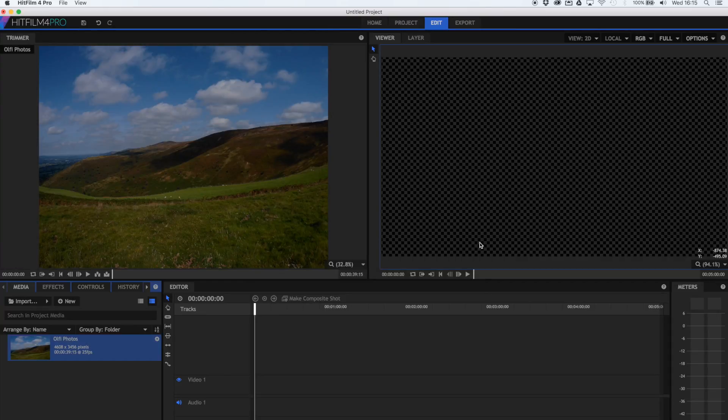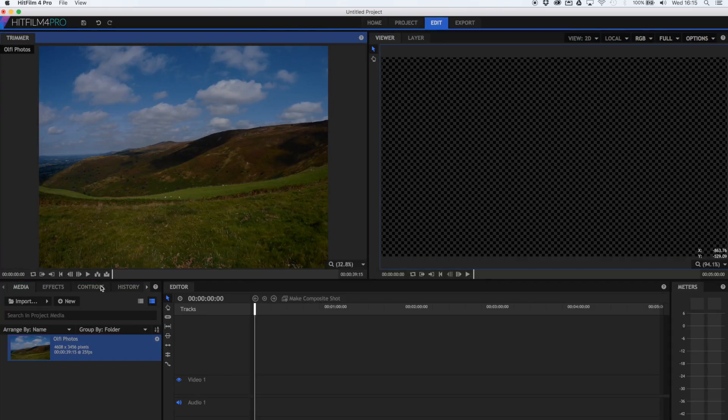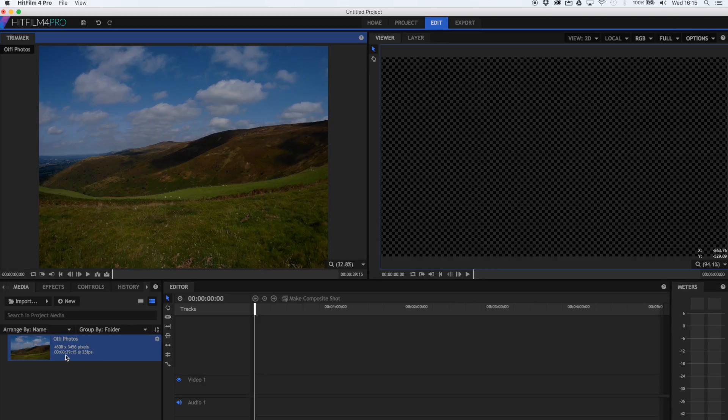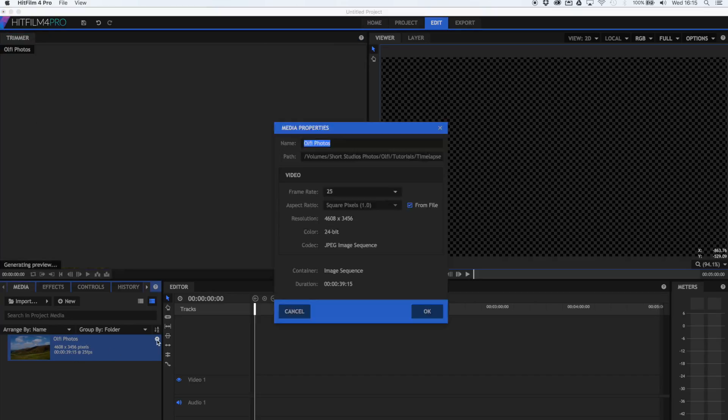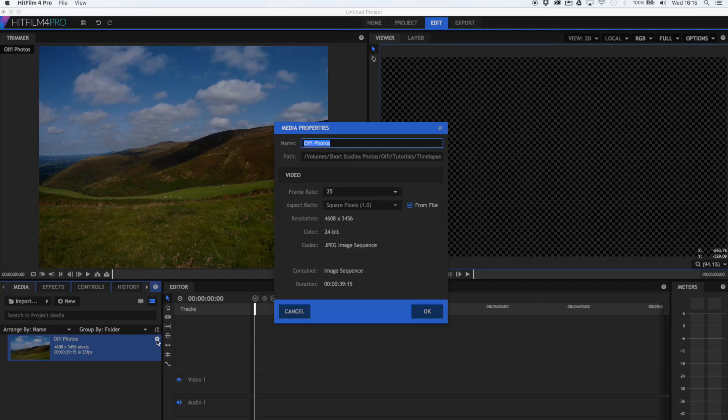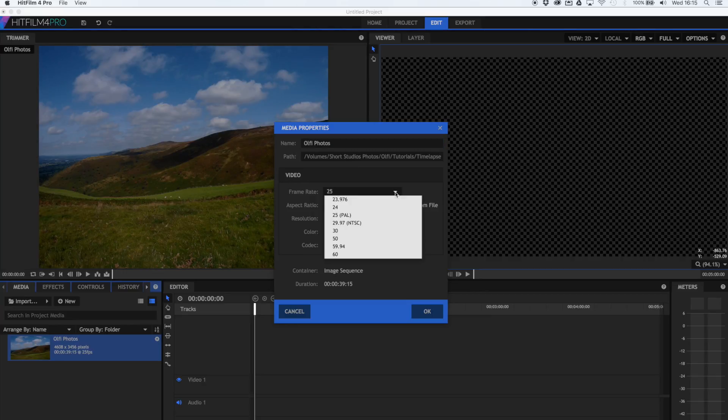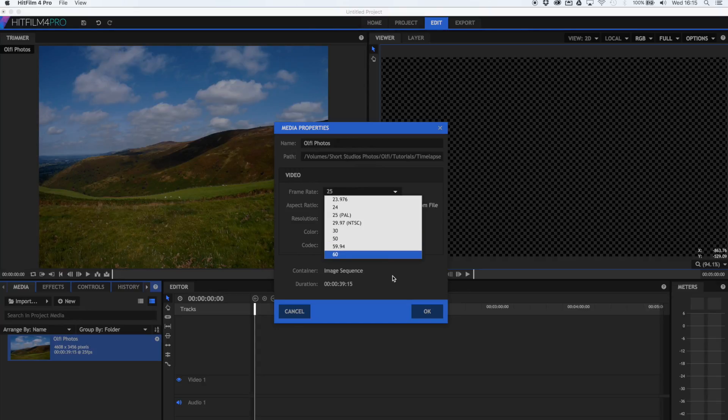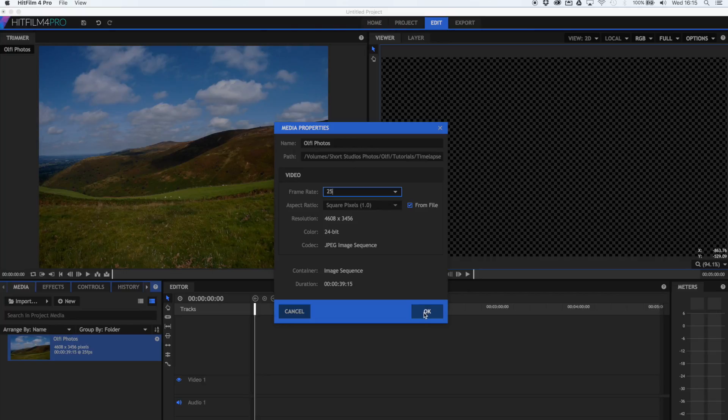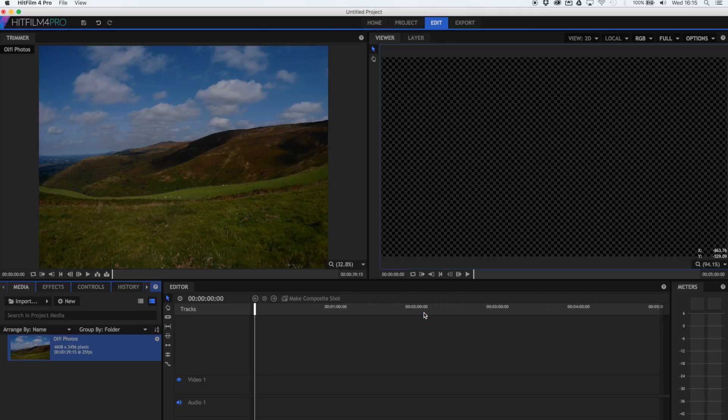Now this will know that it's a time-lapse sequence so it's appeared here for me. Down on the side we've got that it's 39 second video at 25 frames a second. Now there is a little settings window if you want to change this and change the frame rate that it imports at. So you can choose a few different options. I'm just going to stick with the 25. I'm pretty sure it will default to whatever your timeline is. We're going to press OK.